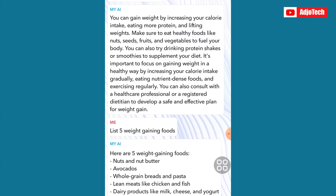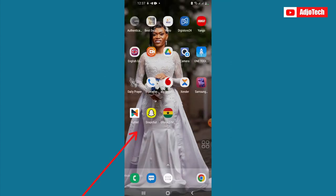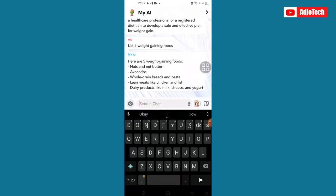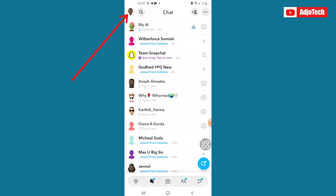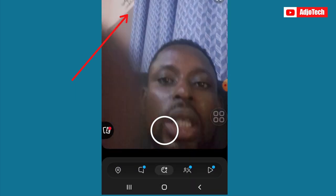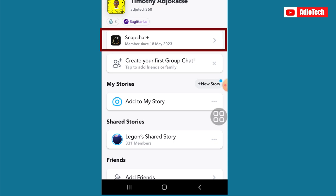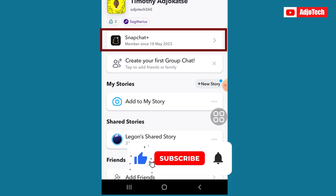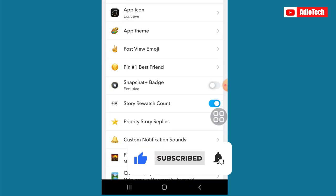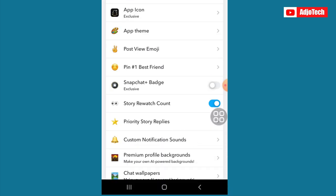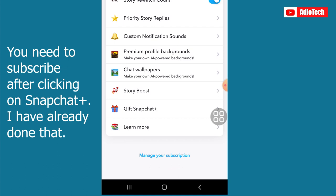You can see I now have a list of five foods that will help me gain weight. You can easily ask just any question using this AI app on Snapchat. If you have the Snapchat app, all you have to do is open it, locate your profile, and then you need to have access to Snapchat Plus. I already subscribed — you just click on that and it's going to give you the option to subscribe.